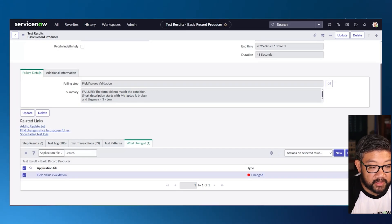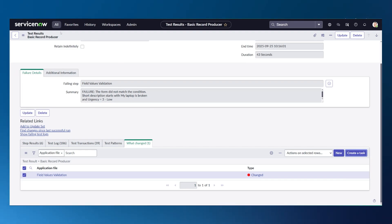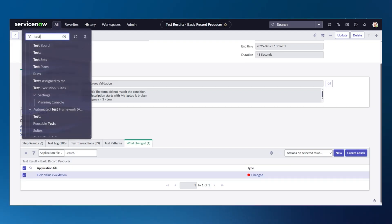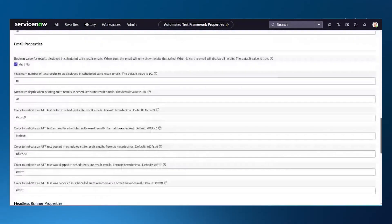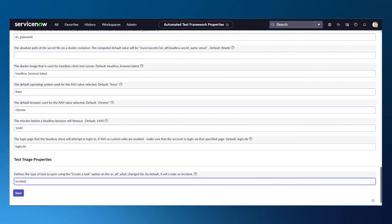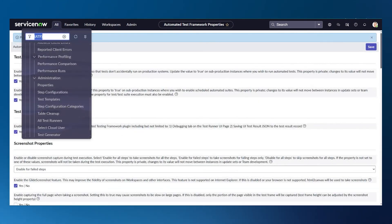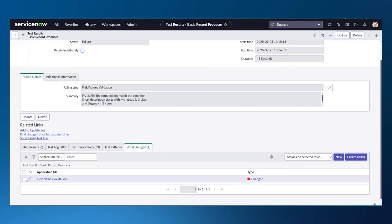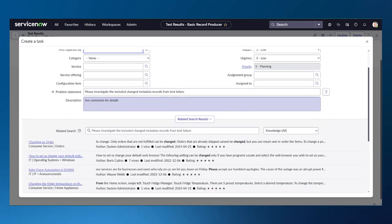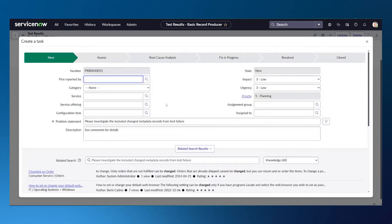By default, creating a task creates an incident, but for those with CSM or a different table they want to use, that's configurable. You go into ATF administration properties and you can change the task type from incident to problem. The configurations are limited to task, problem, and incident. If I change it to problem and then create a task, it creates a problem task for you instead.